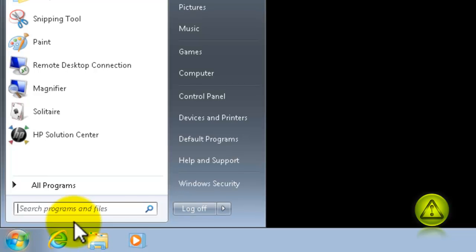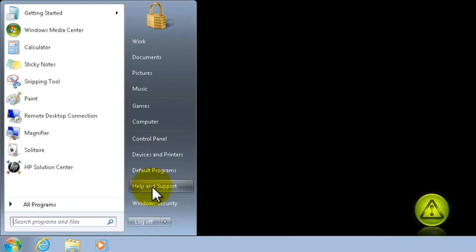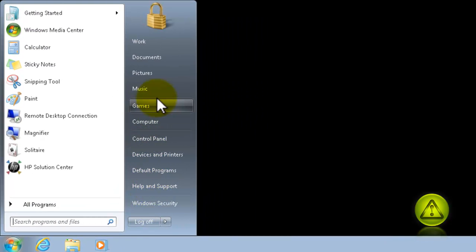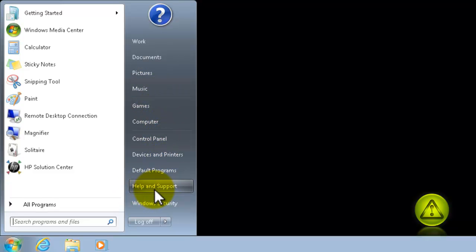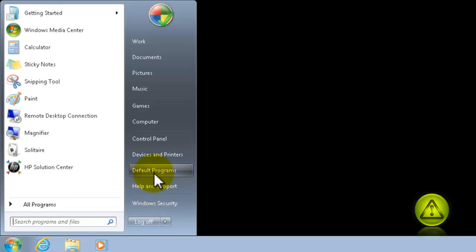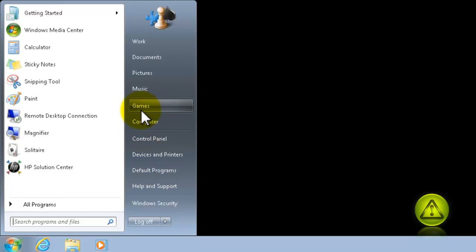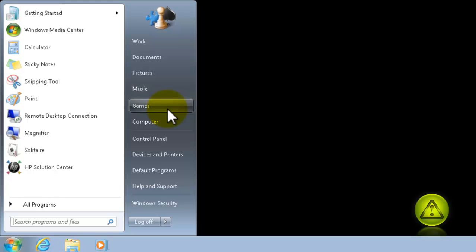There's a lot of things here that come by default with Windows that we don't use, like for example, help and support, or default programs, in some cases, games. A lot of people don't use this, so why have it there if you don't use it. Maybe you can use that space for something like Dropbox, something more useful. So I'll show you how to customize this.